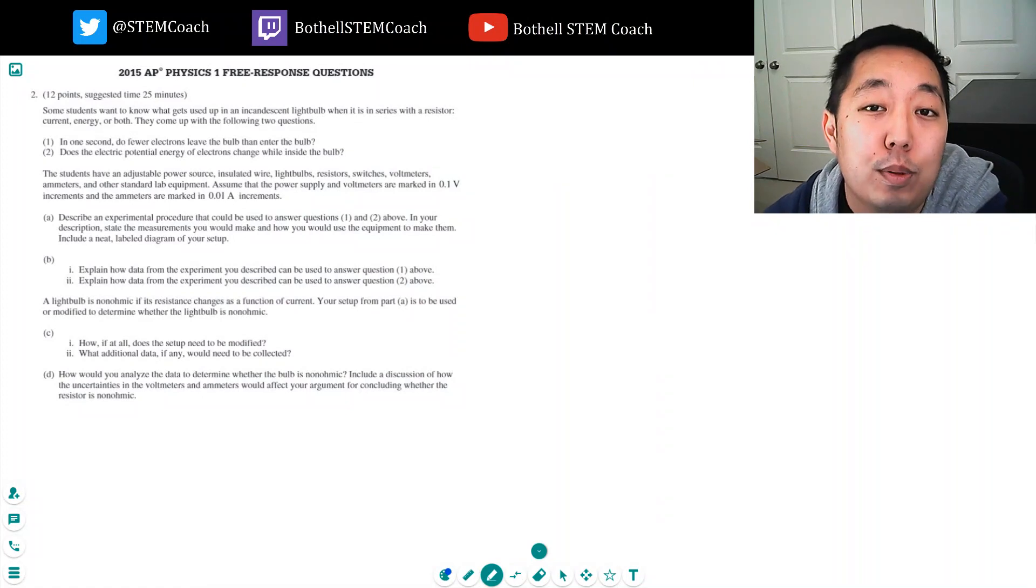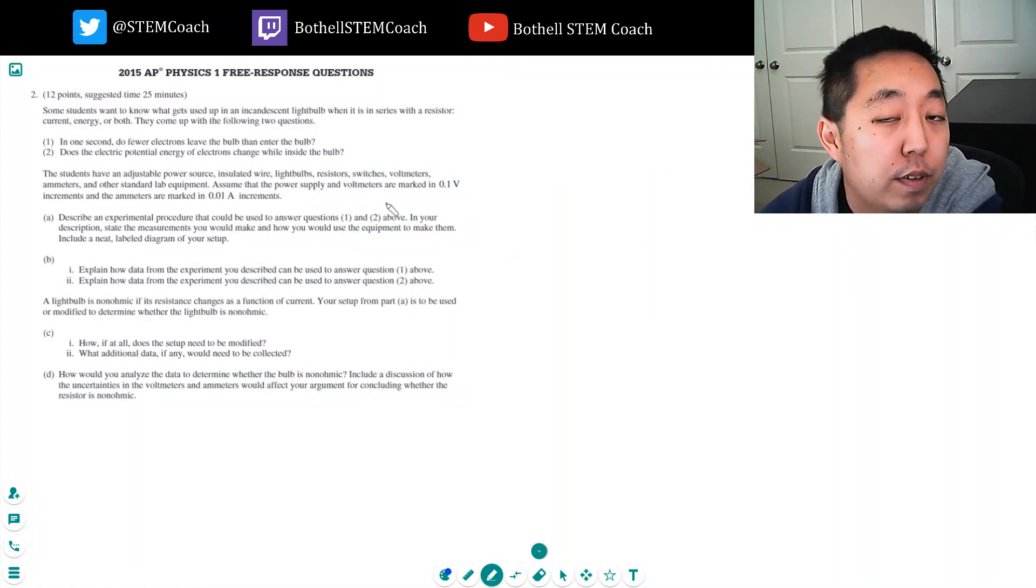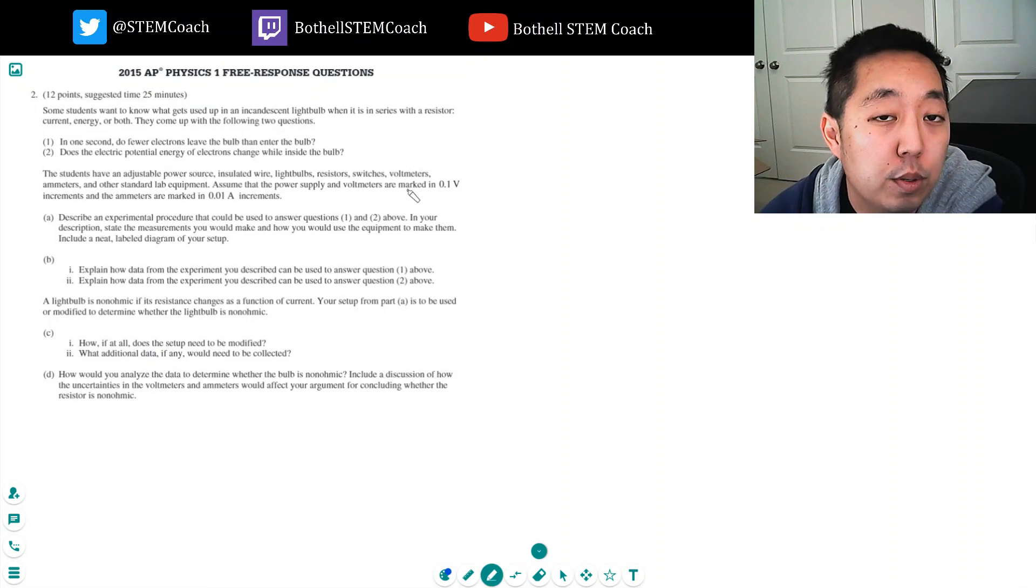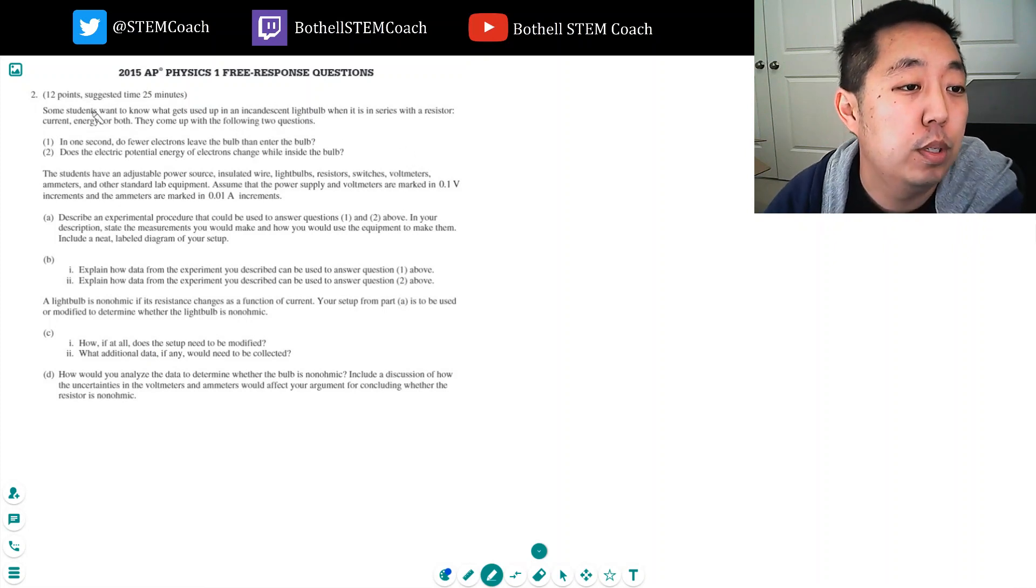Hey guys, this is Alan with Bothell STEM Coach and I'm continuing the AP Physics 1 2015 free response questions. Let's continue with number two.